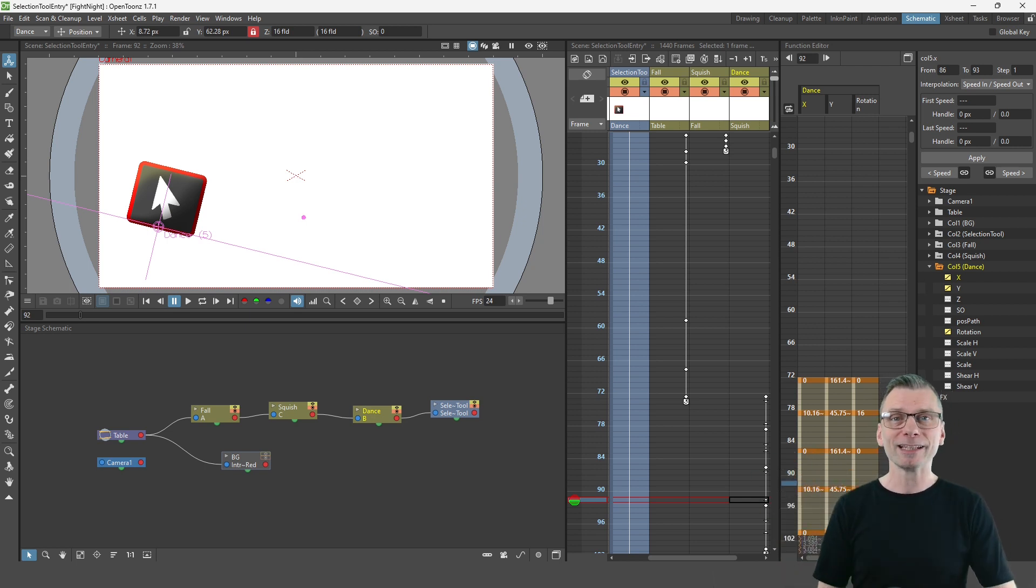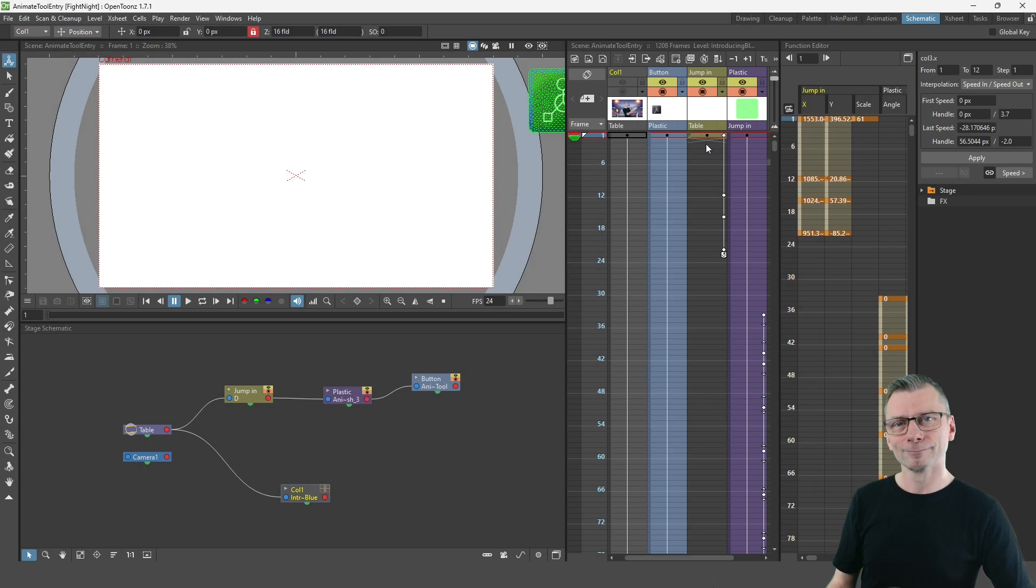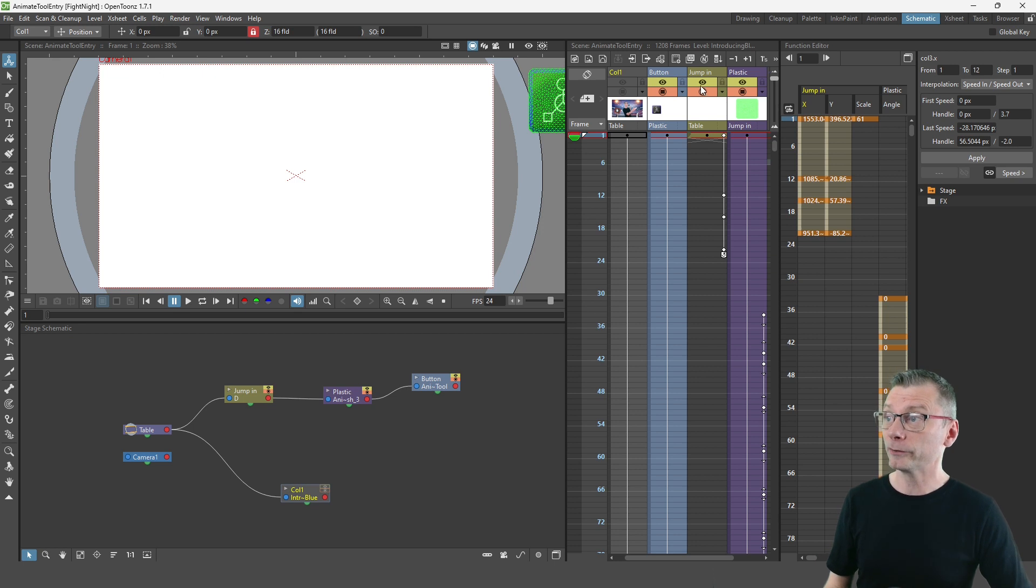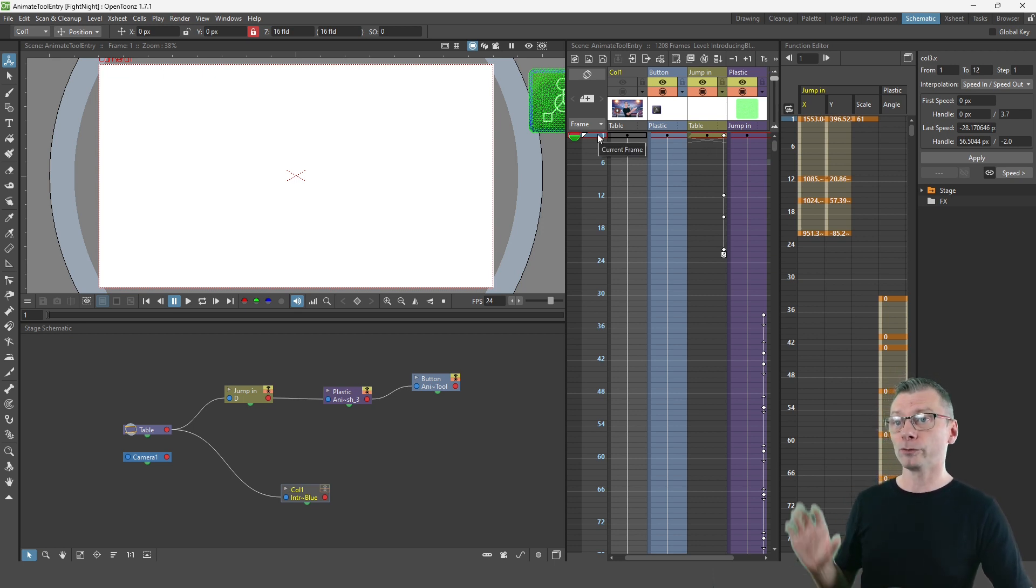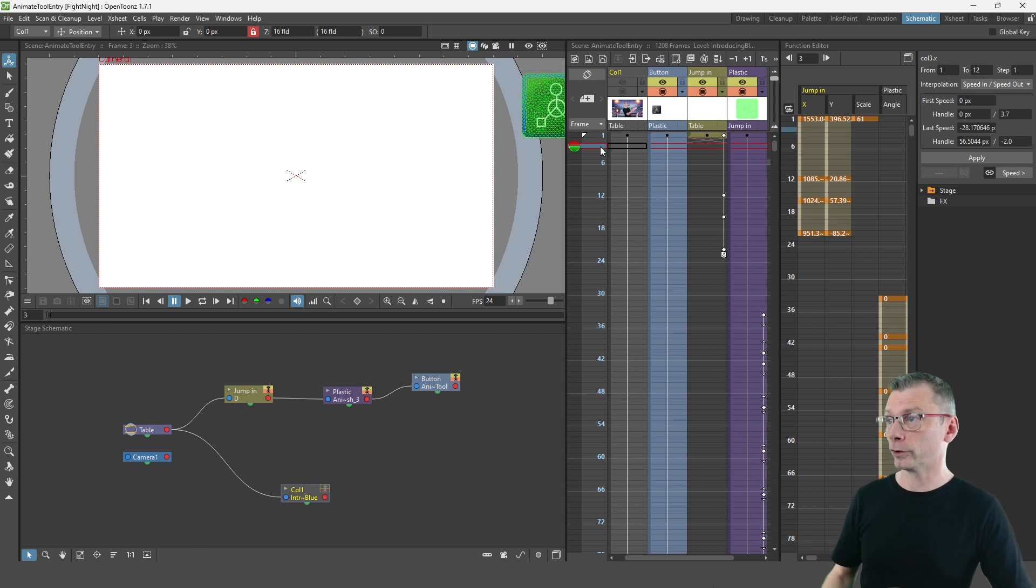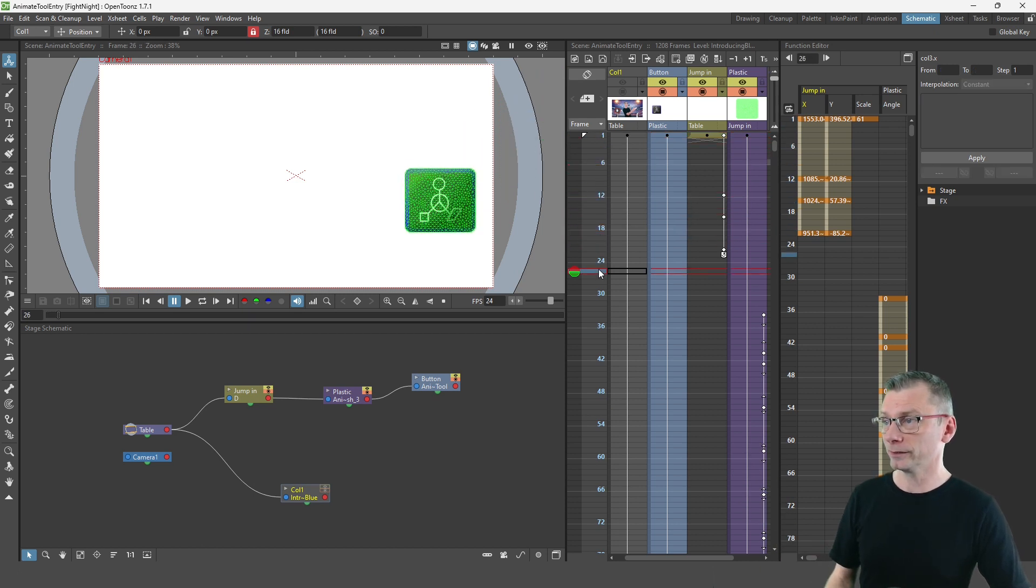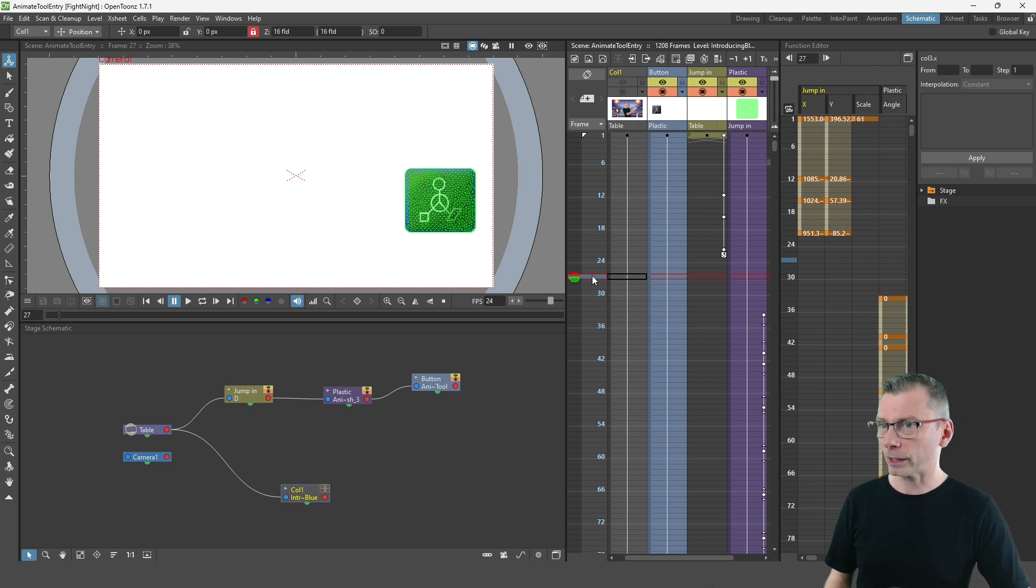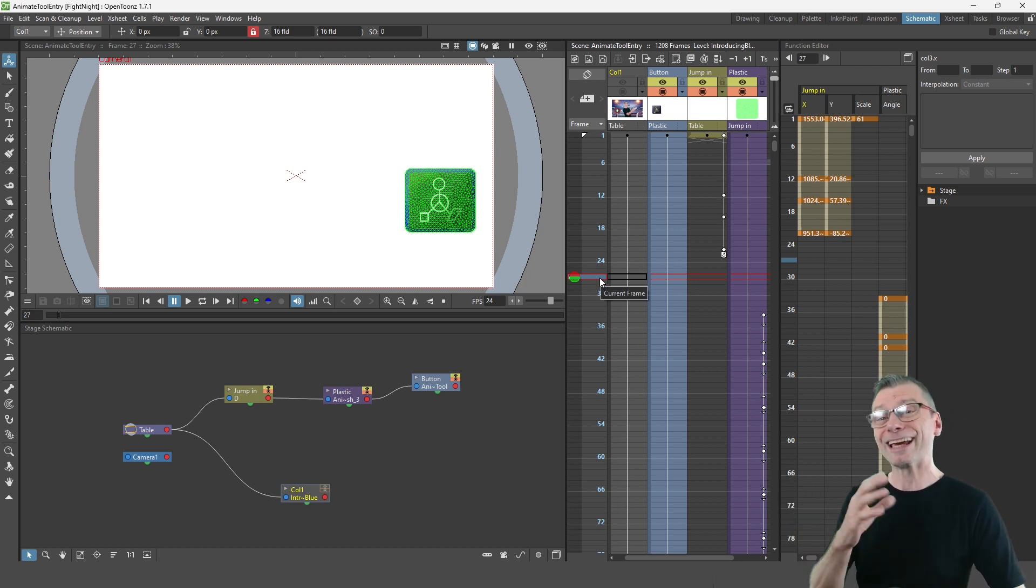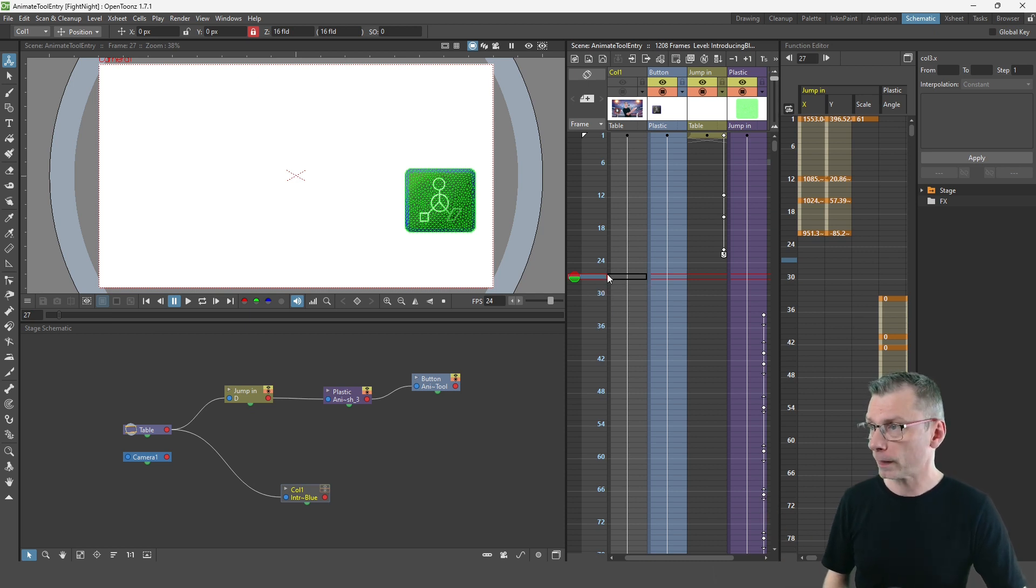So finally let's take a look at the scene showing the introduction of the animate tool. And again you can see I've got an animation column here called jump in with a few keys set which shows the tool image jumping into the scene, and then I've got a plastic tool column that does the little dance. And I couldn't just use the cycle options, instead I went old school and just copy and pasted the keys.